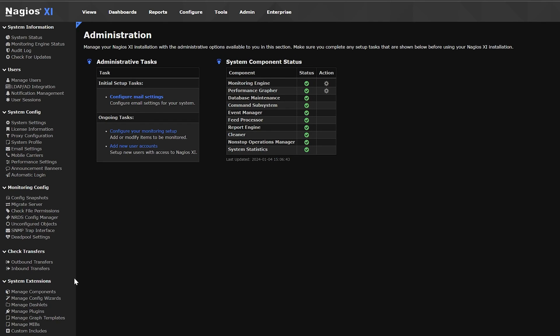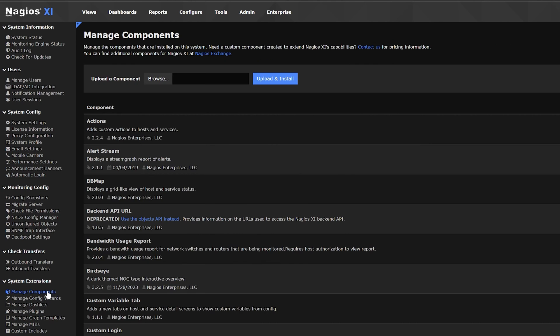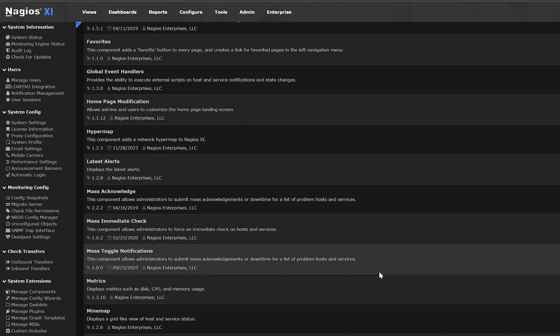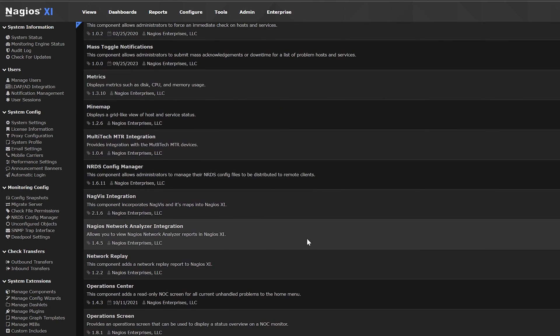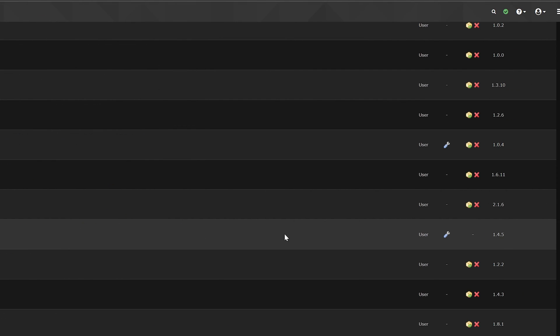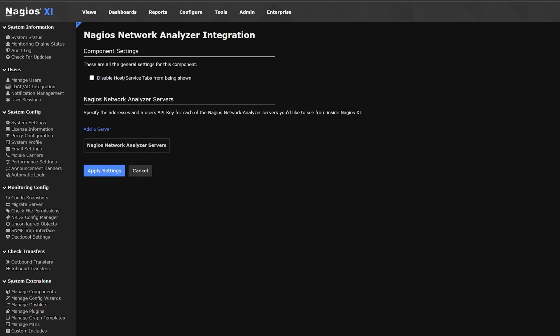On the left hand side, under system extensions, click on manage components. Scroll down until you find the network analyzer integration component and click on the settings icon. Click on add a server and put in the required information.